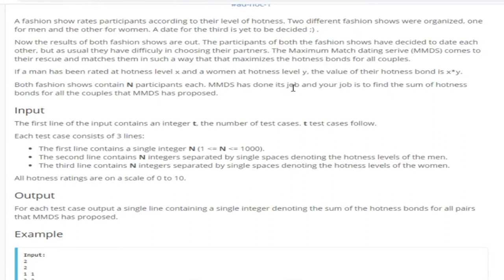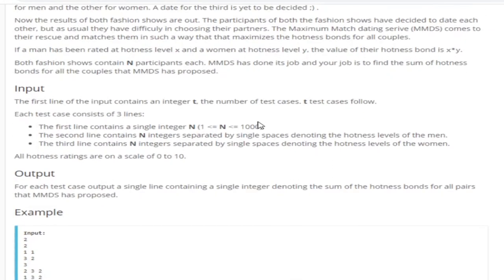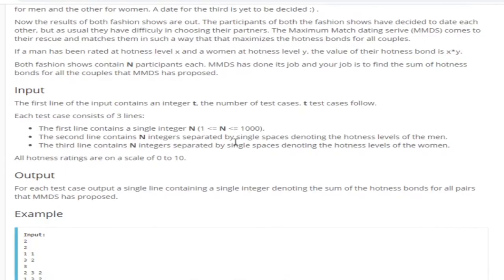That's basically how you do this problem. Read them both in, sort them in increasing order and multiply them both together and sum them all up. And I'll just explain the code to you guys.